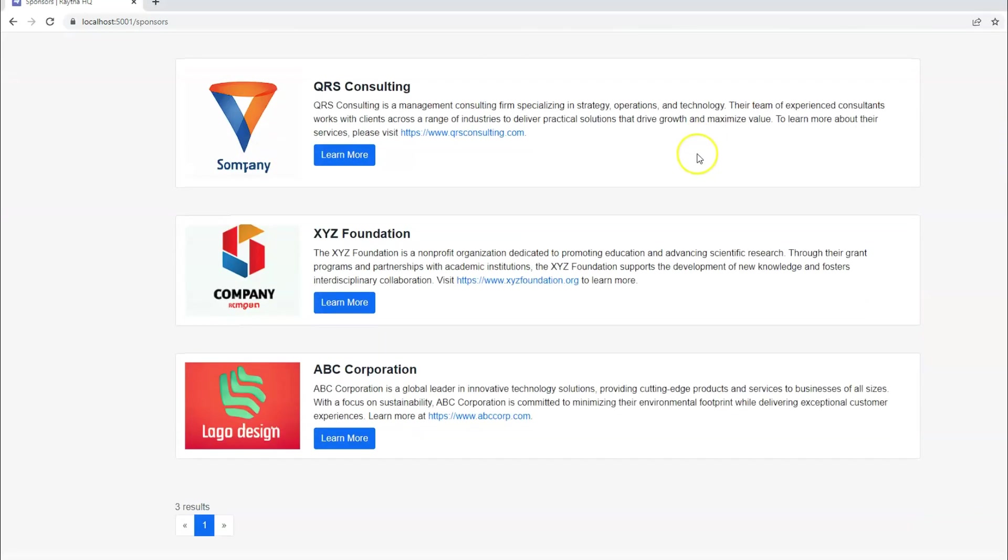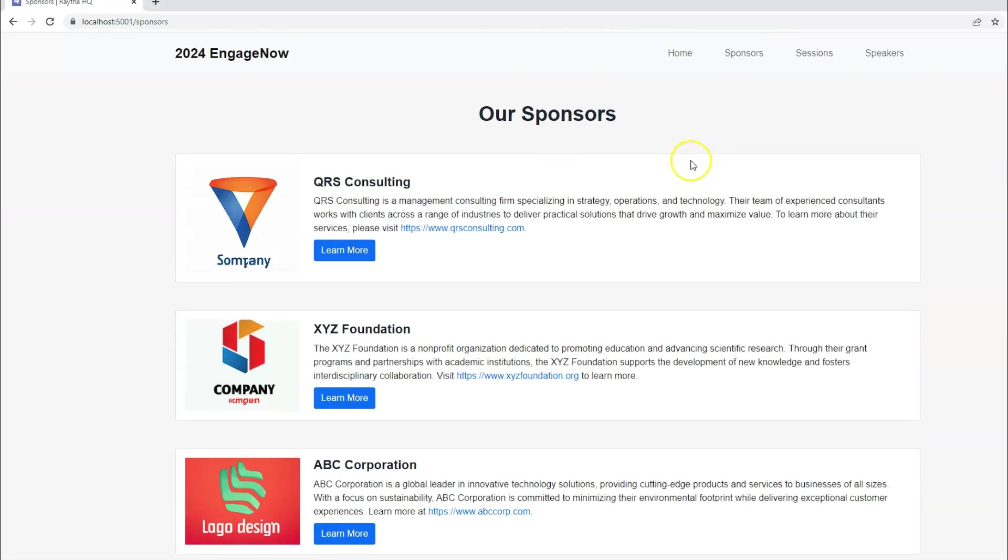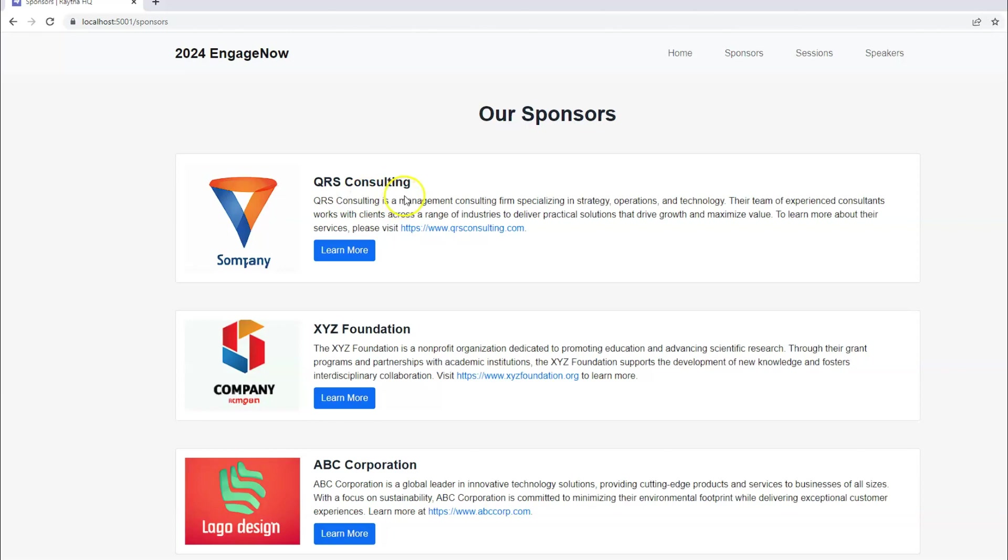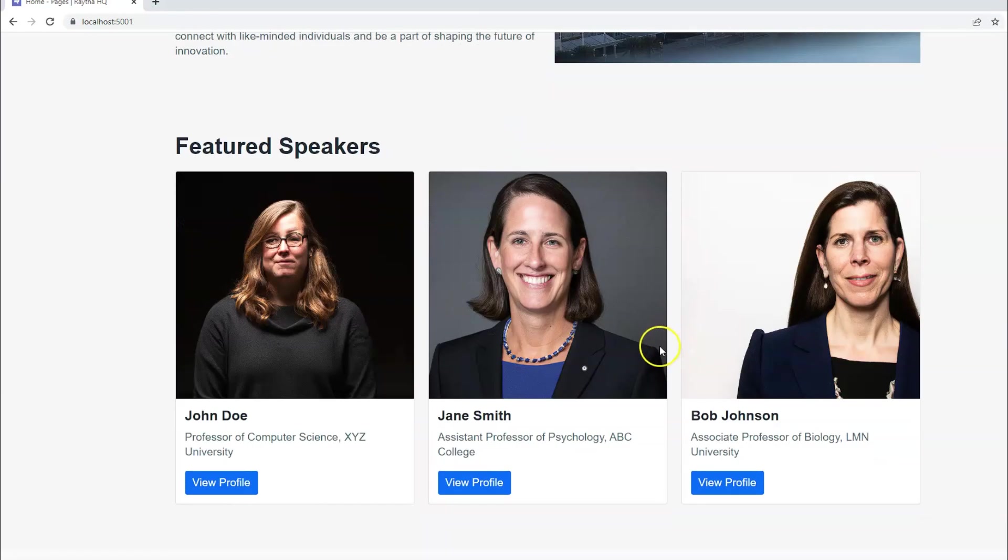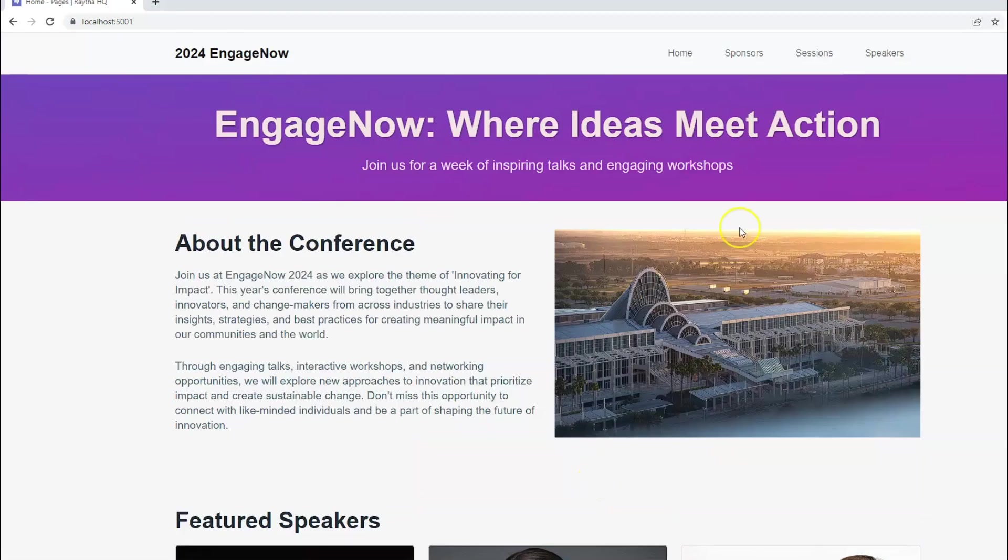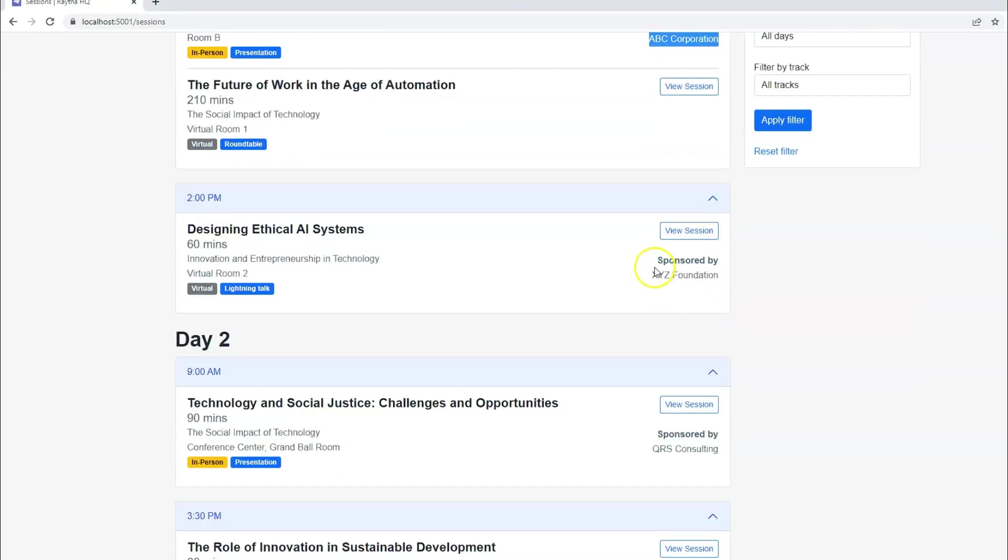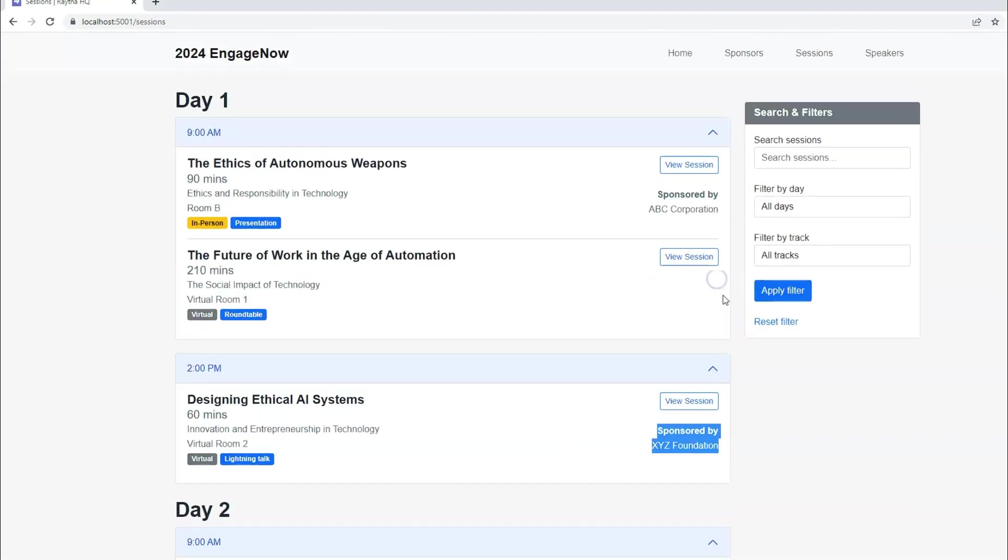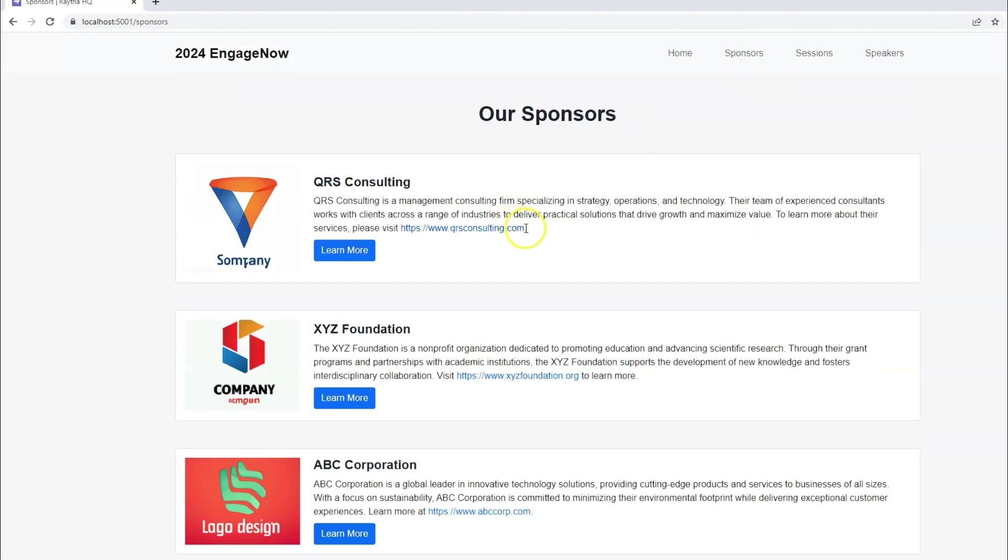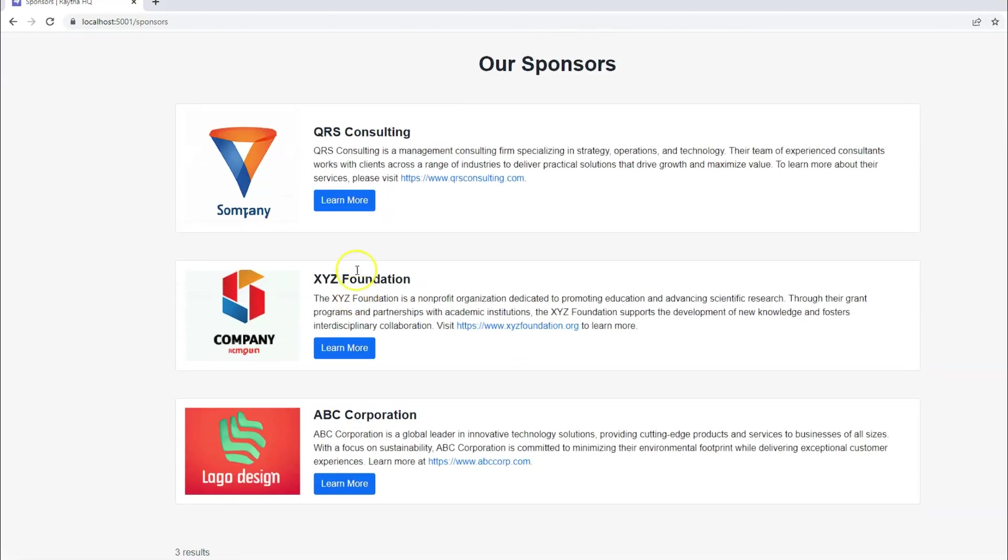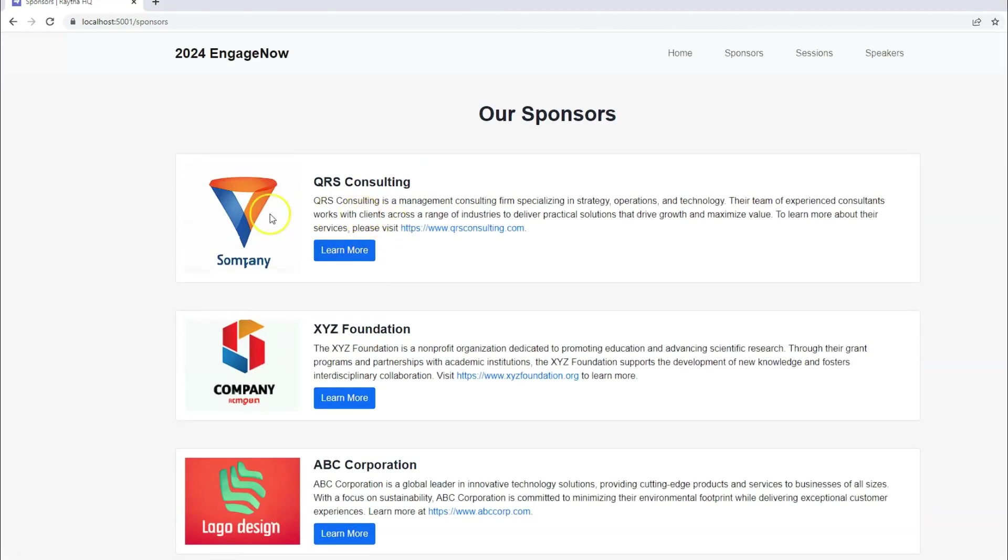So we're going to click on sponsors. We just have three sample sponsors in here. And this is a great opportunity to highlight the sponsors. You might have different sponsor levels like platinum sponsors and different areas in which you want to highlight sponsors. Maybe some should be at the bottom of the homepage, for example. Maybe some might be sponsoring a specific session.